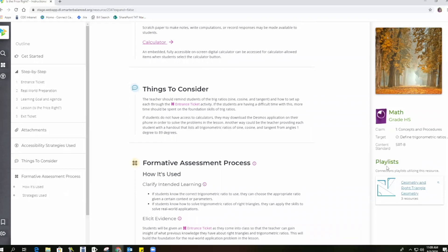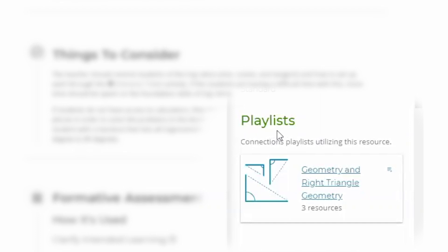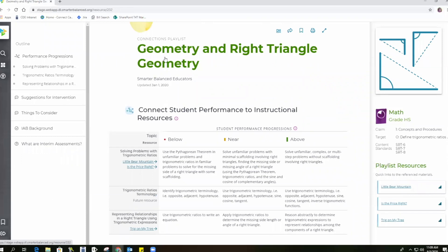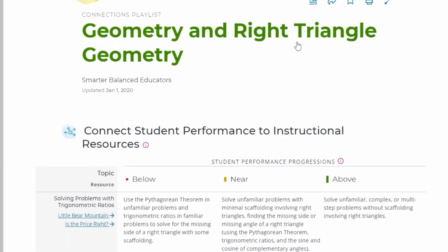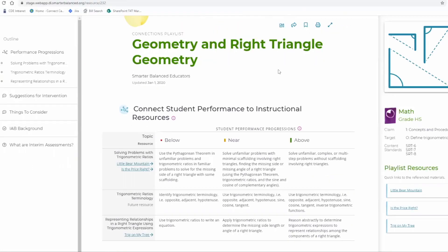On the right-hand side, there is the word 'playlist,' indicating that this resource is included in a connections playlist. Connections playlists are groups of instructional resources connected to an interim assessment. The title of the connections playlist is the exact title of a Smarter Balanced interim assessment block — here it is 'Geometry and Right Triangle Geometry.' These playlists are designed by groups of educators to develop skills needed to meet expected learning standards in the interim assessment blocks. A teacher can administer an interim assessment and use the connections playlist to fill in any curriculum gaps or academic needs identified from the results.